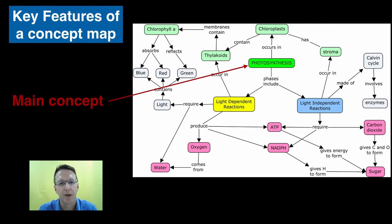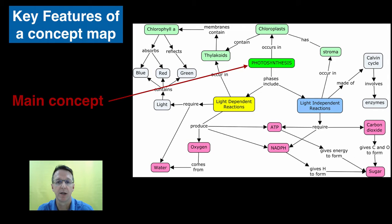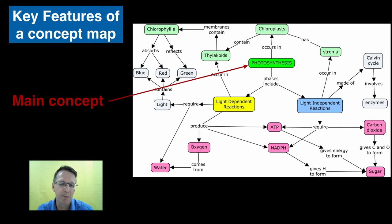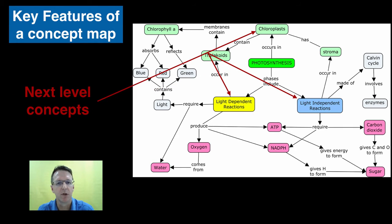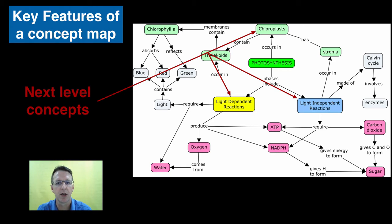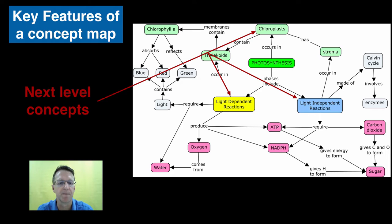First of all, the big concept is clearly identified and it's often found in the middle of the concept map, but it doesn't have to be. The next level concepts are connected directly to it and this sort of hierarchy continues down the organizational chain.